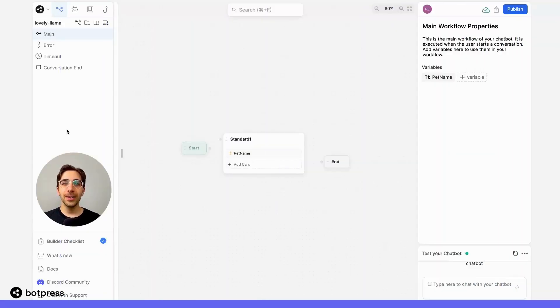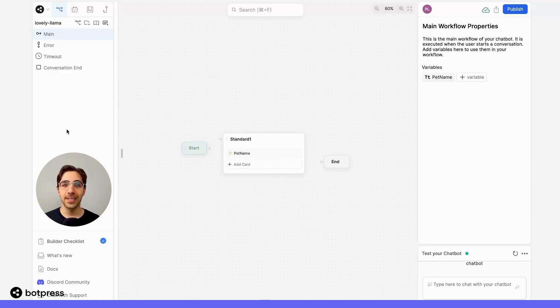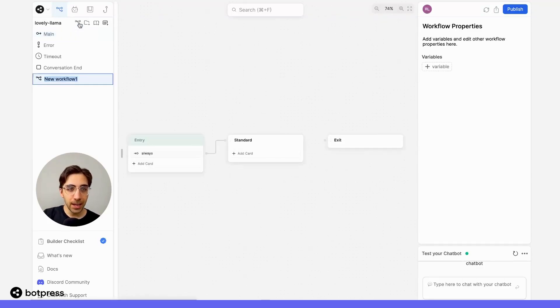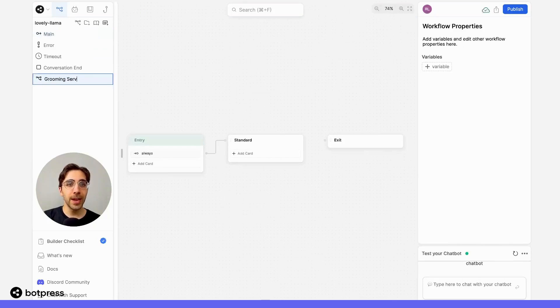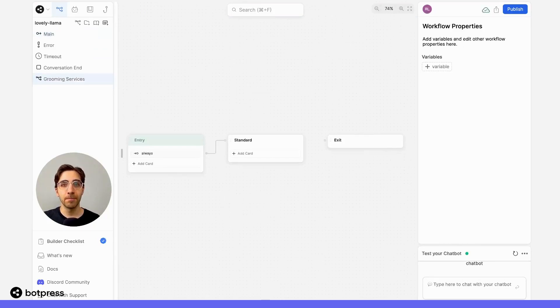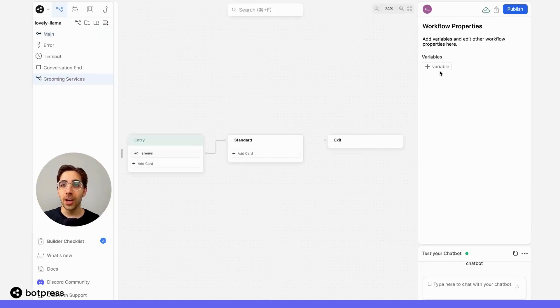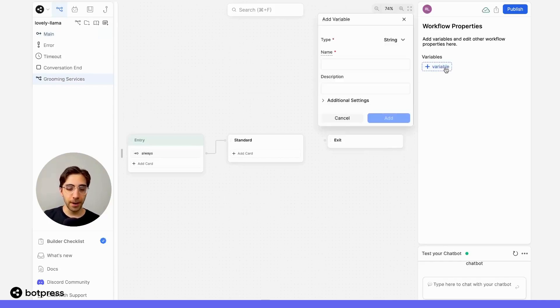Now, let's create a new workflow where we want to access this variable separately. So, I'll use the addWorkflow button to create a new workflow called groomingServices. In this workflow, let's also create a variable called petName.